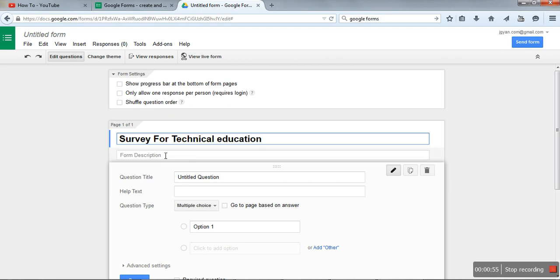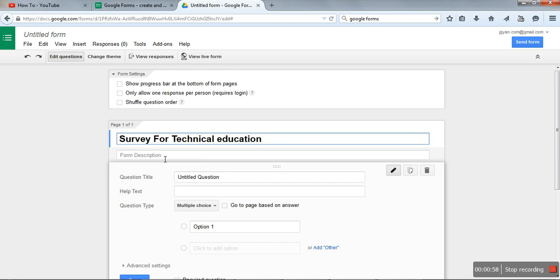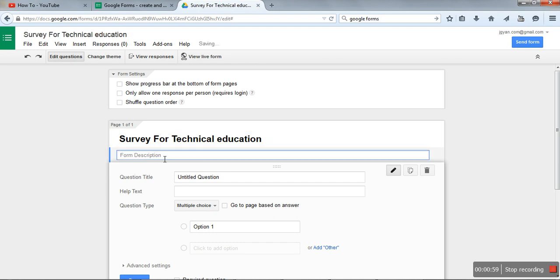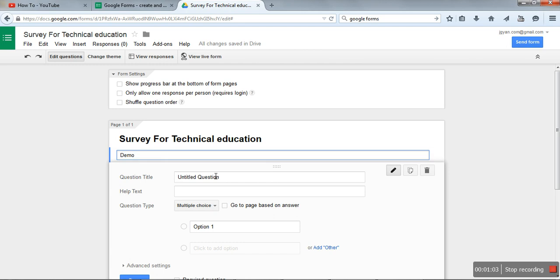Now, here you can give any title according to your requirement. Here write your description. Say we are writing demo.